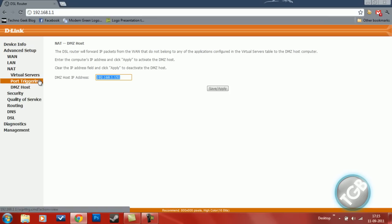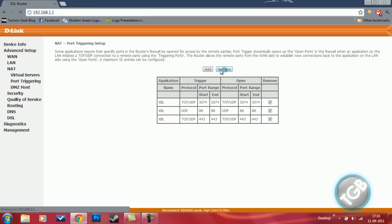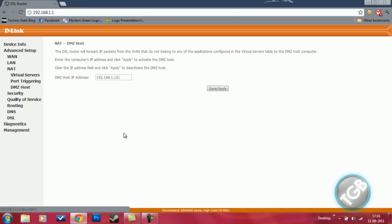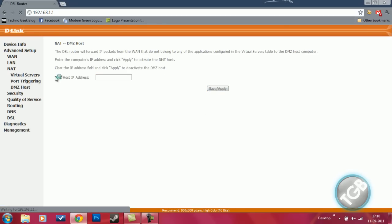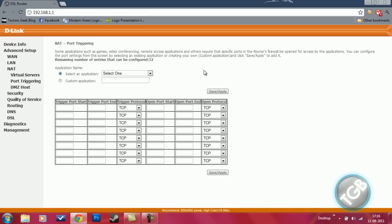Now, how to do it in port triggering. I'll teach you how to do it in port triggering because some people don't have a DMZ option. So first, name the custom application to Xbox Live.